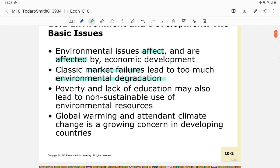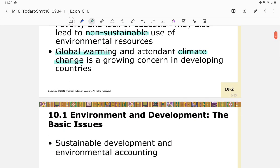Poverty and lack of education may also lead to non-sustainable use of environmental resources — we will discuss this later. Global warming and climate change is a growing concern not only in developing countries but also in developed countries as well.